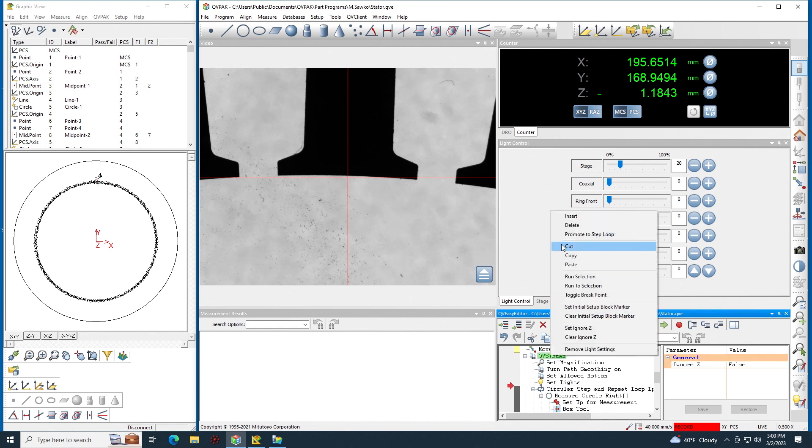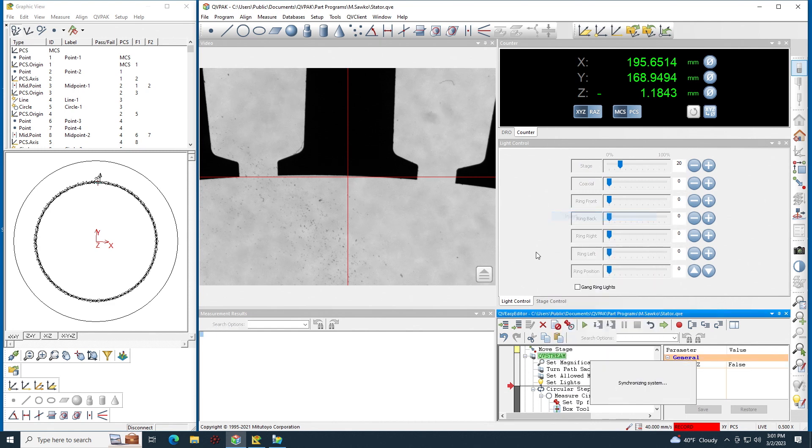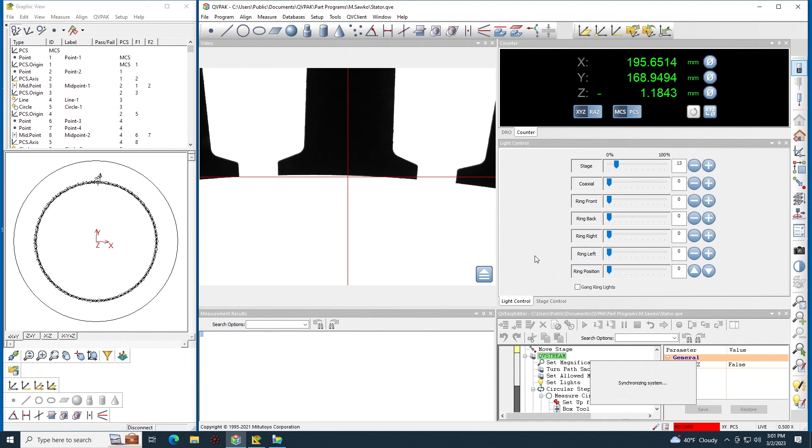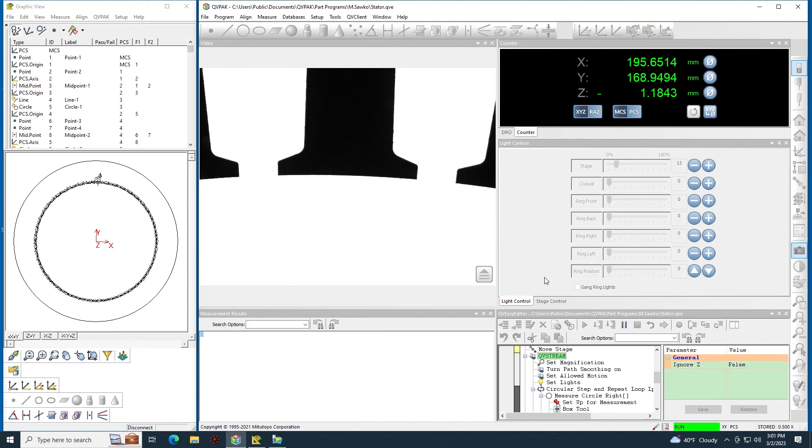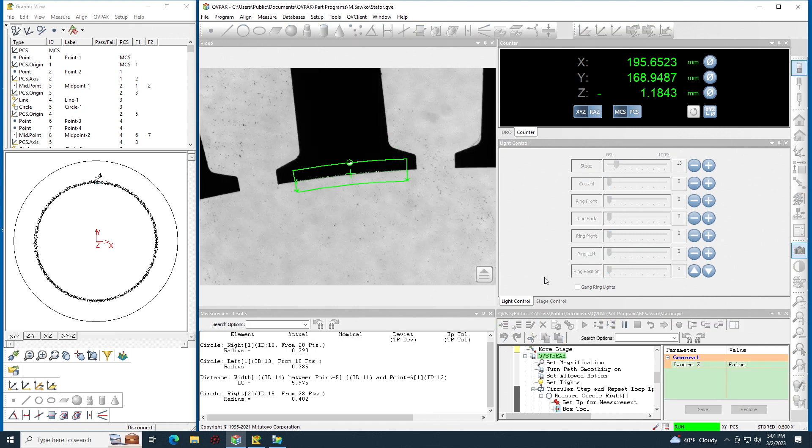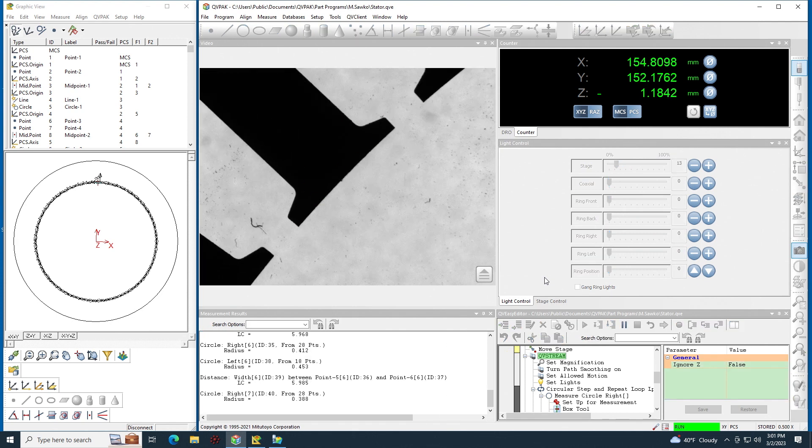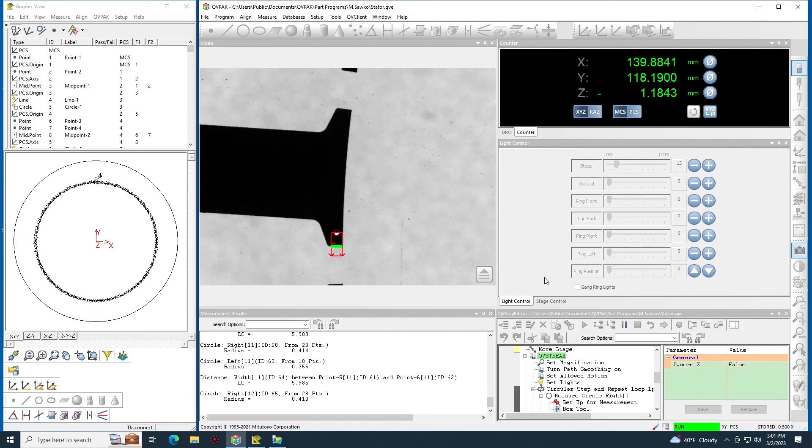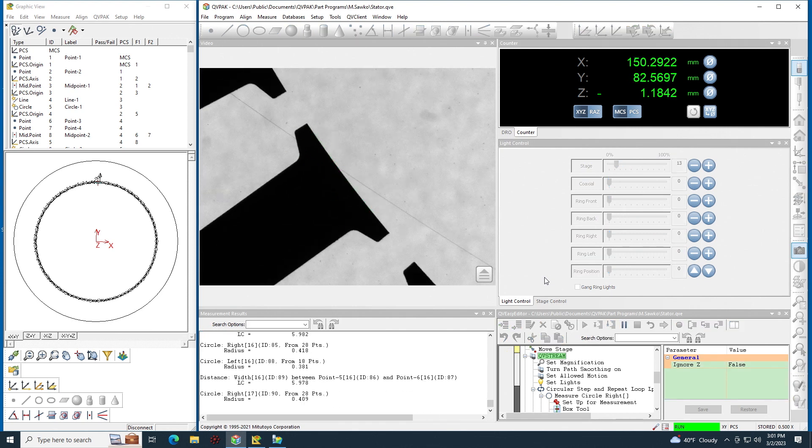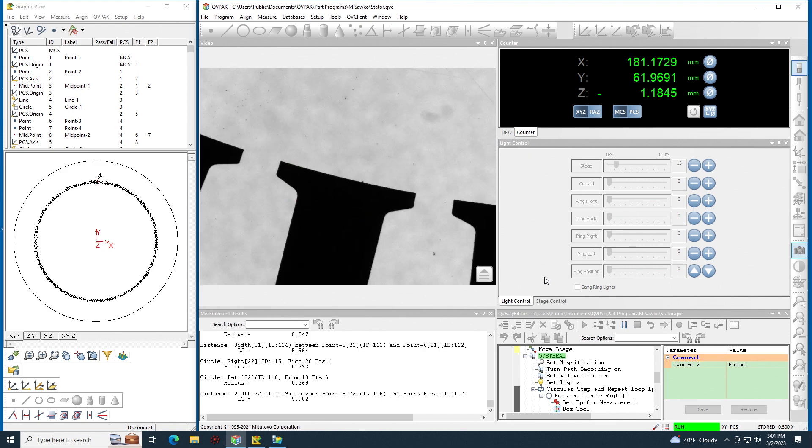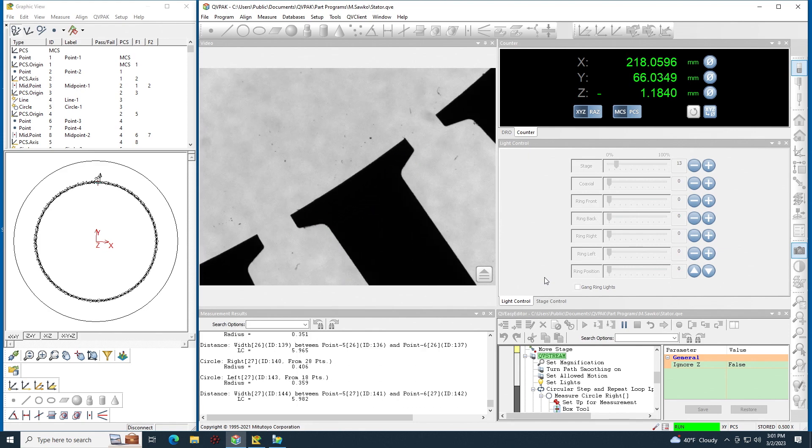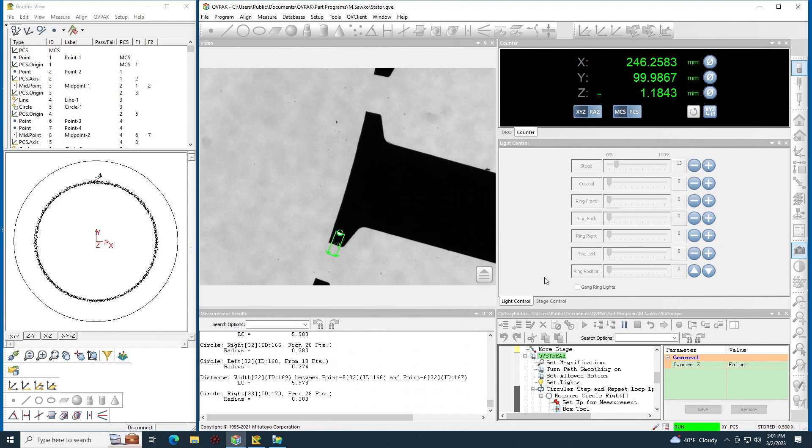So here I can right click insert and I'm just going to run my entire prong measurement loop except in stream mode and here it is right here. These are the exact same measurements that I took before except now it's at stream speed.